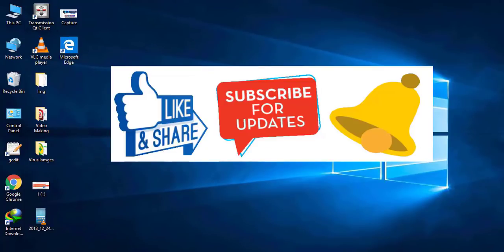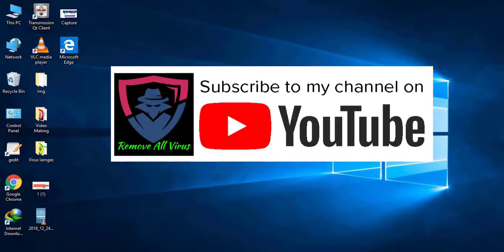Please like and share this video. Click on subscribe button and press bell icon. Thank you all.